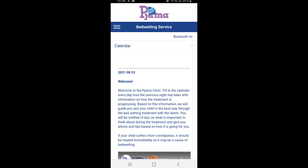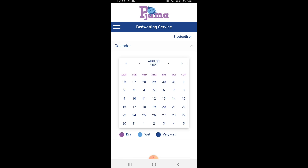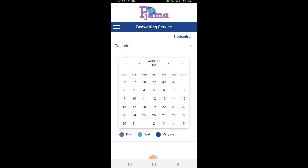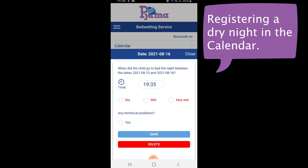We will now show you how to enter information in the calendar. We pick a date by clicking on the day after the night we want to register. So for the night between the 15th and the 16th, we select the 16th in the calendar.